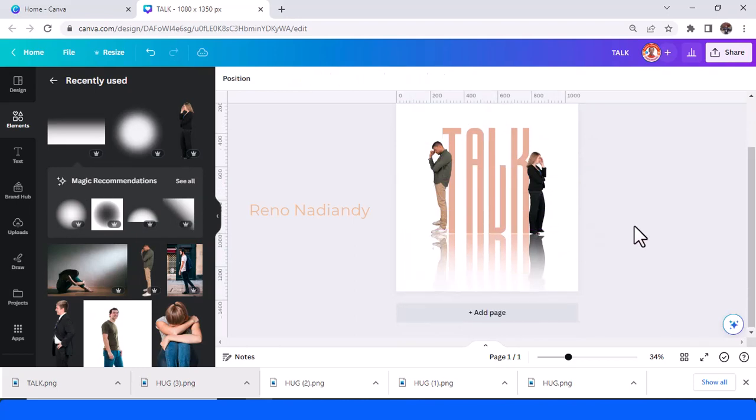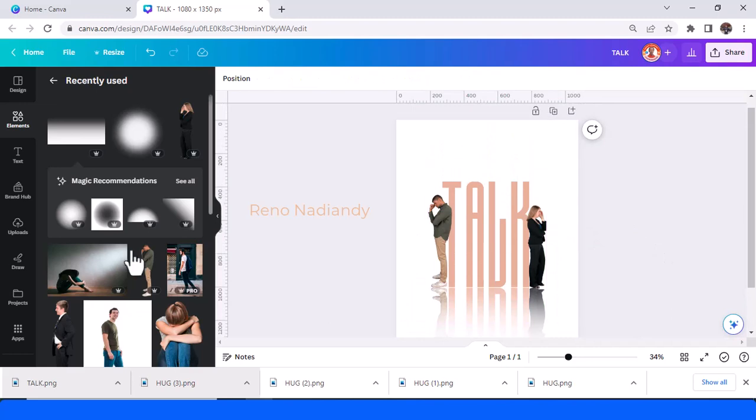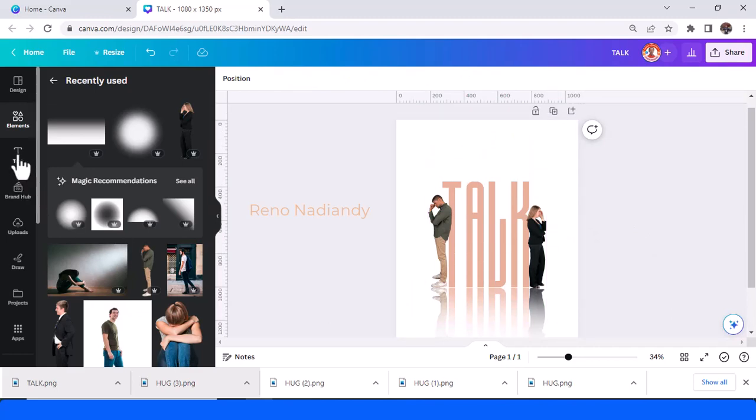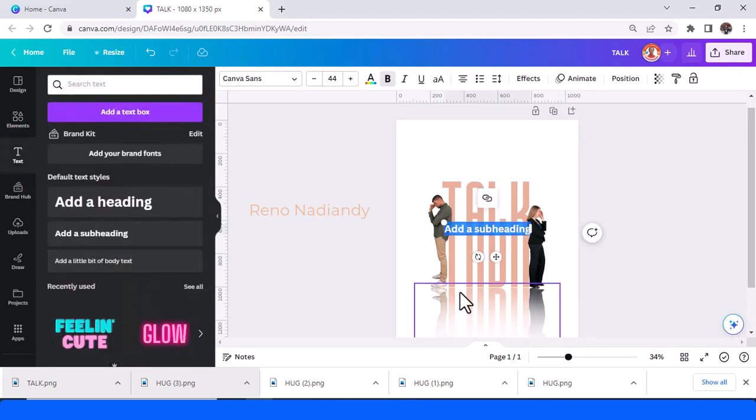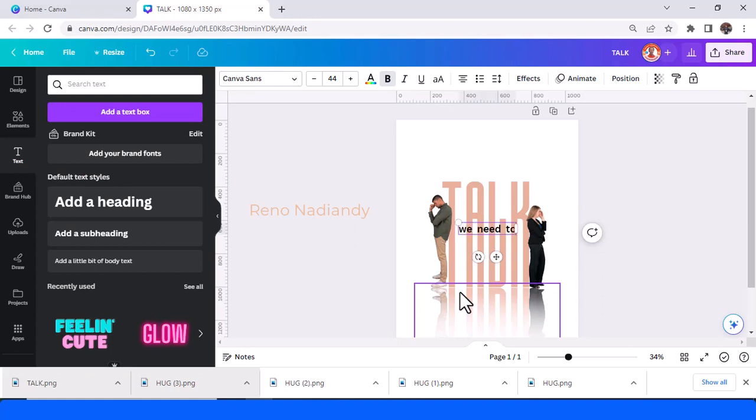And then just add another text like "we need to." Select it.